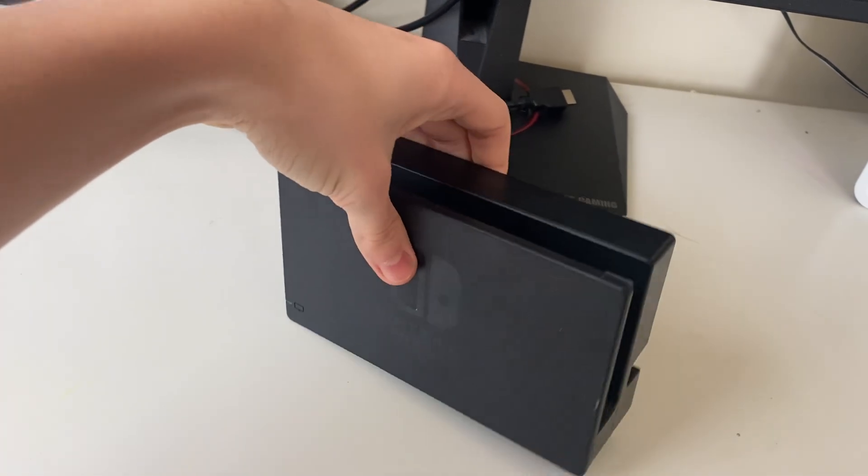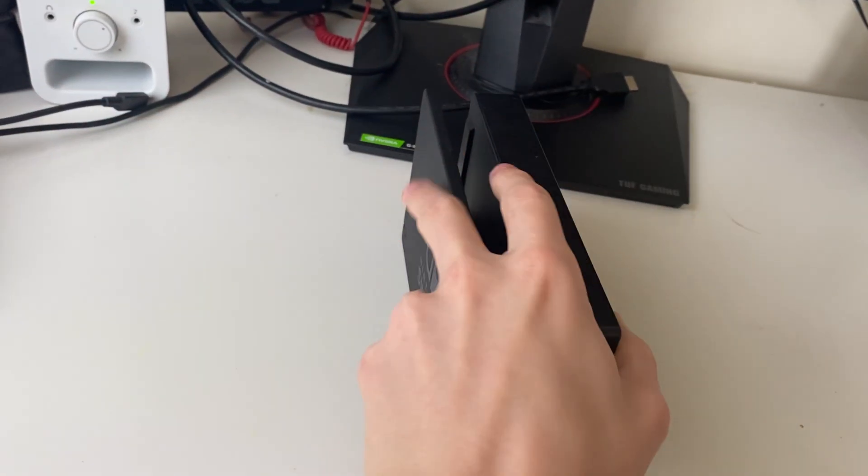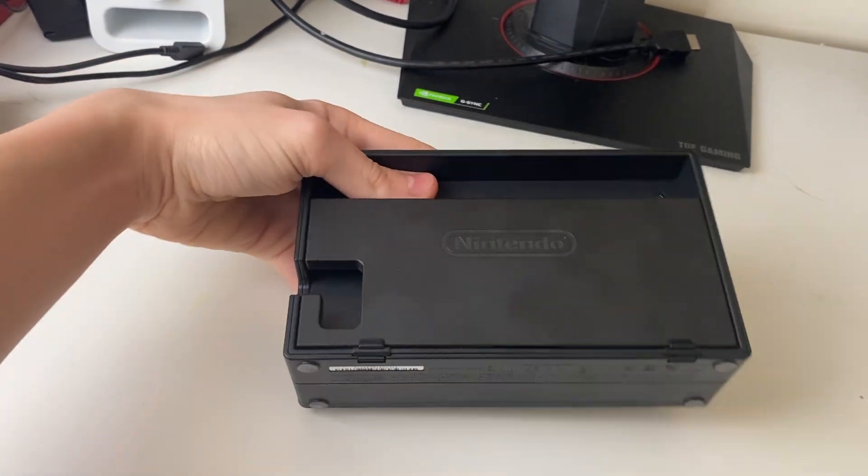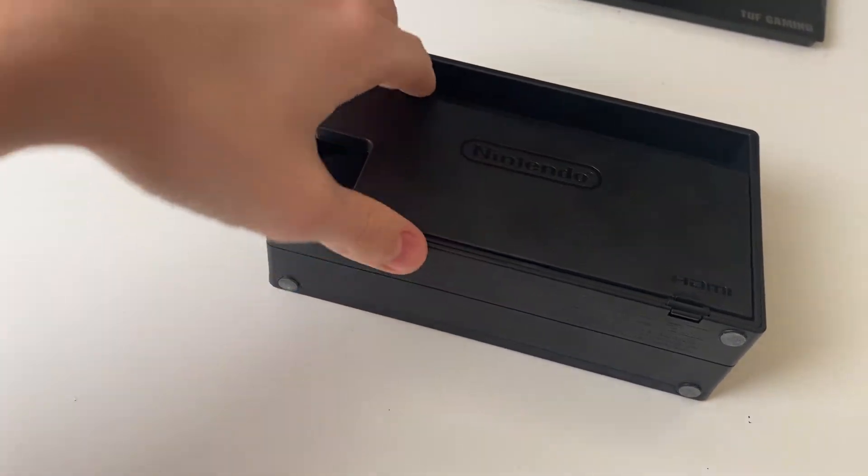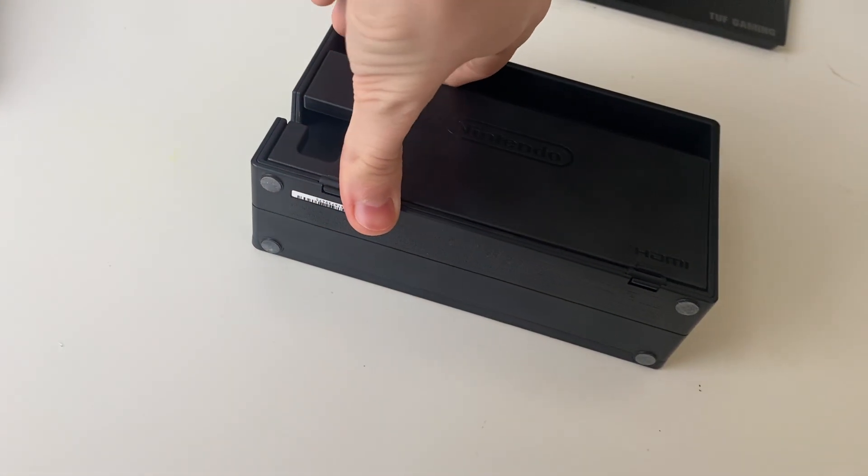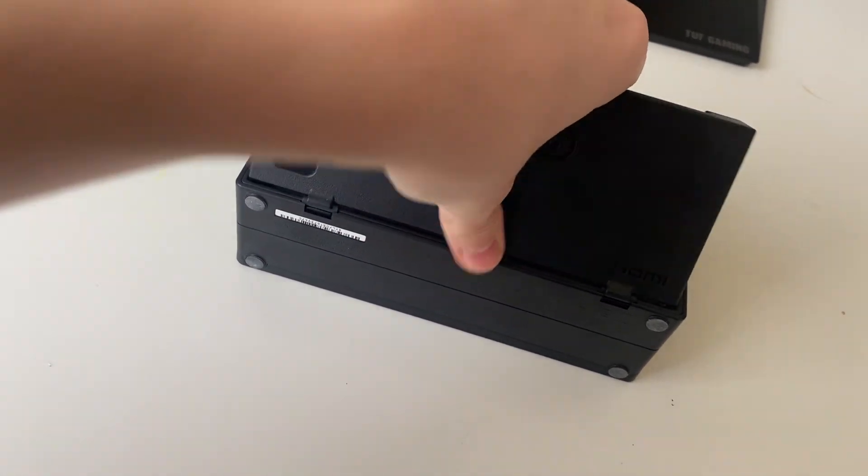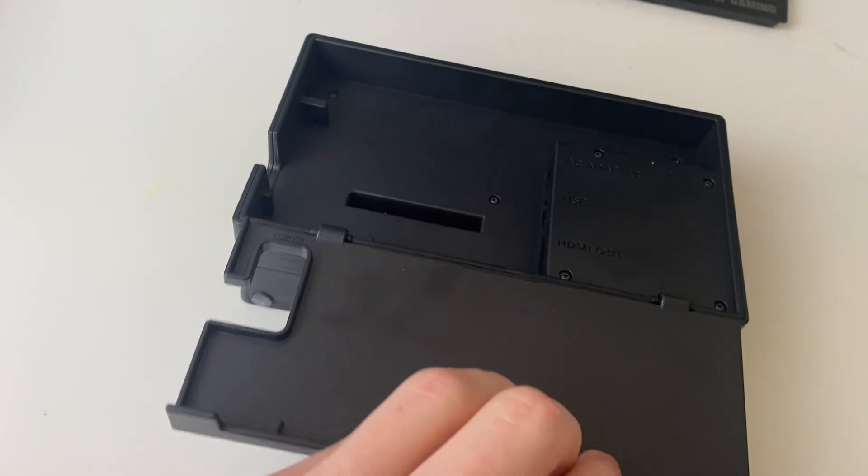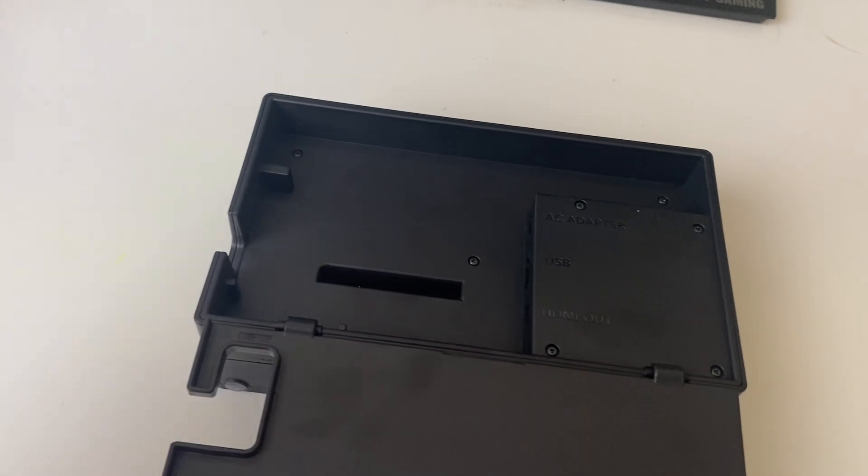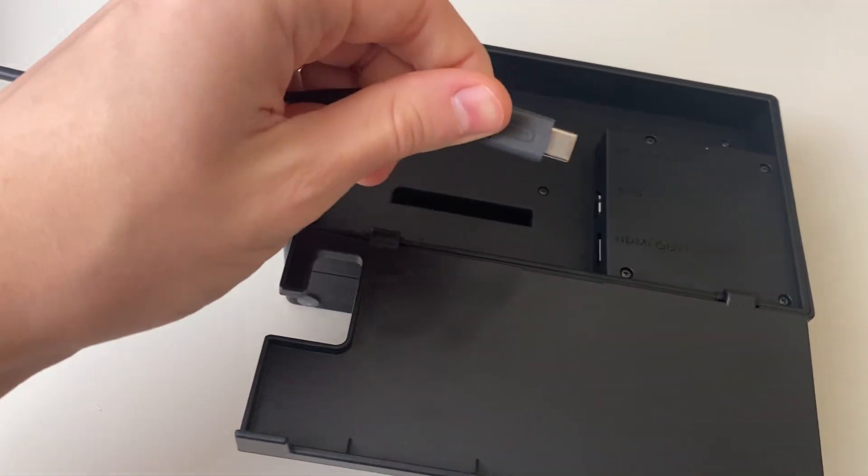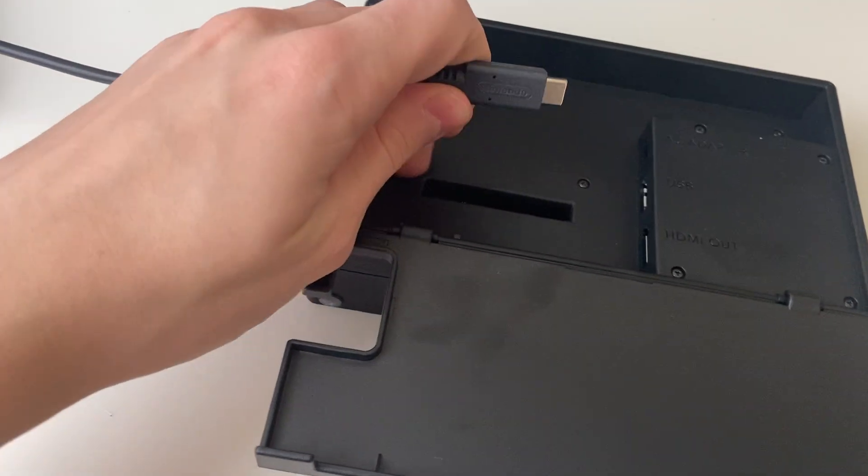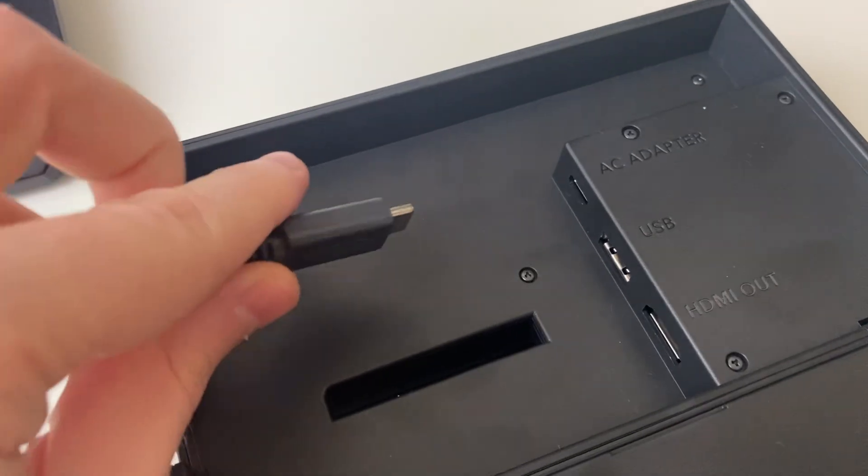First things first, go and get your dock and swing it around. What you want to do is make sure everything is connected properly. I've just disconnected mine for this guide. Start with the power cord and plug it in.